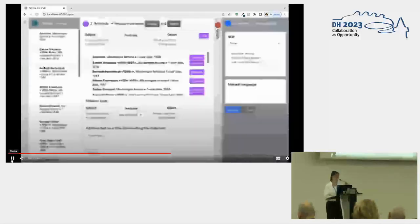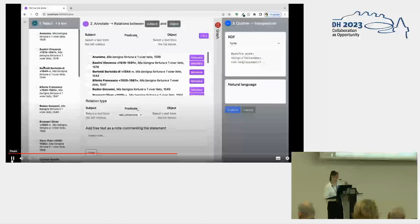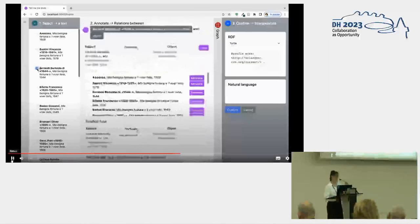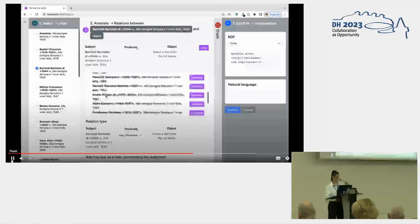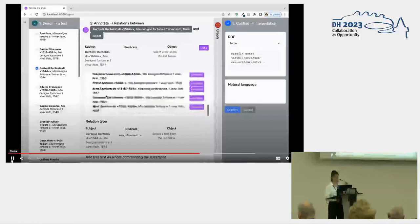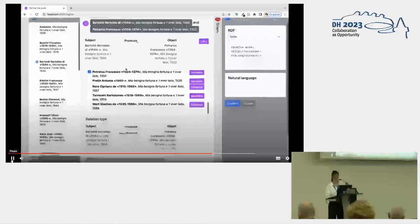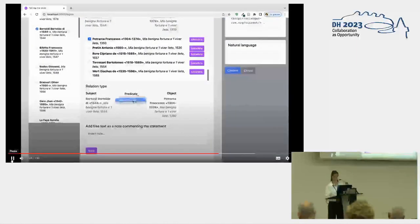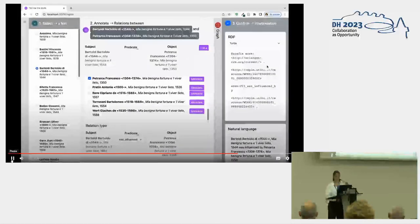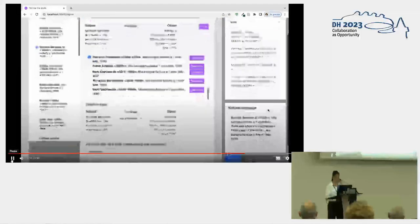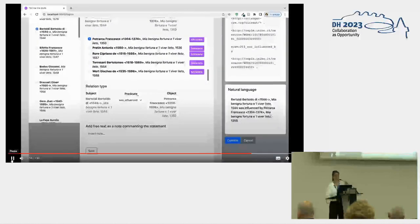Another example from Reprim in which the tasks are the same. The user decides to set a subject and an object: Bertoldo's 'Mia Benigna Fortuna' was influenced by Petrarca's 'Mia Benigna Fortuna'. The predicate is again 'was influenced by'. What we obtain is again a triple in RDF Turtle format and a natural language explanation of the triple.